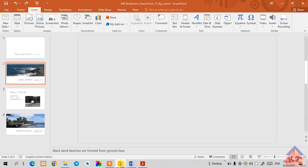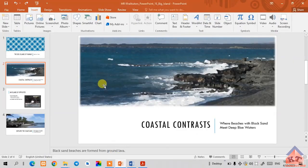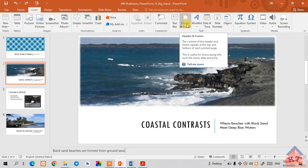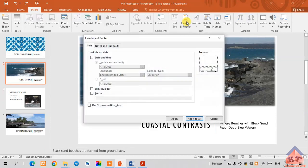Go back to our working document and implement the instruction. They said we need to insert, so click on Insert and then look for Header and Footer. Click on that option and you'll see two options: Slide and Notes and Handouts.